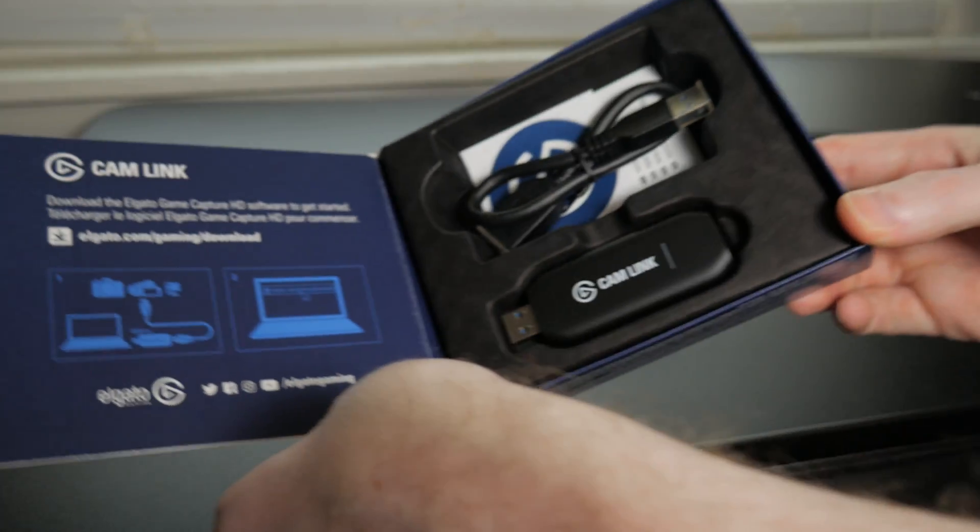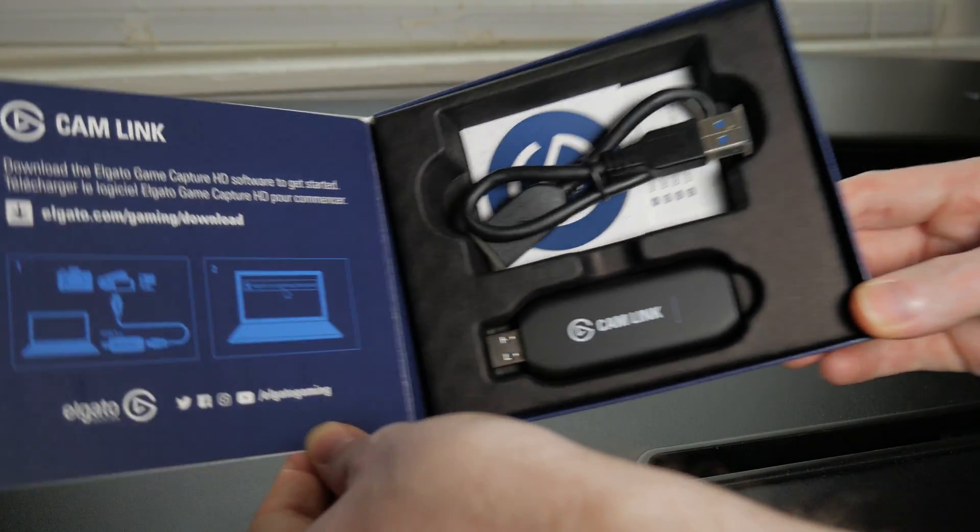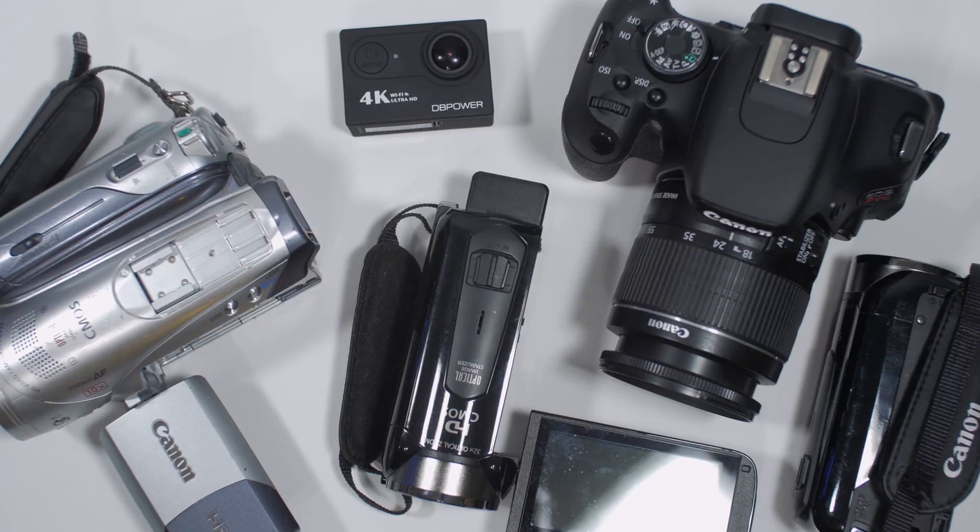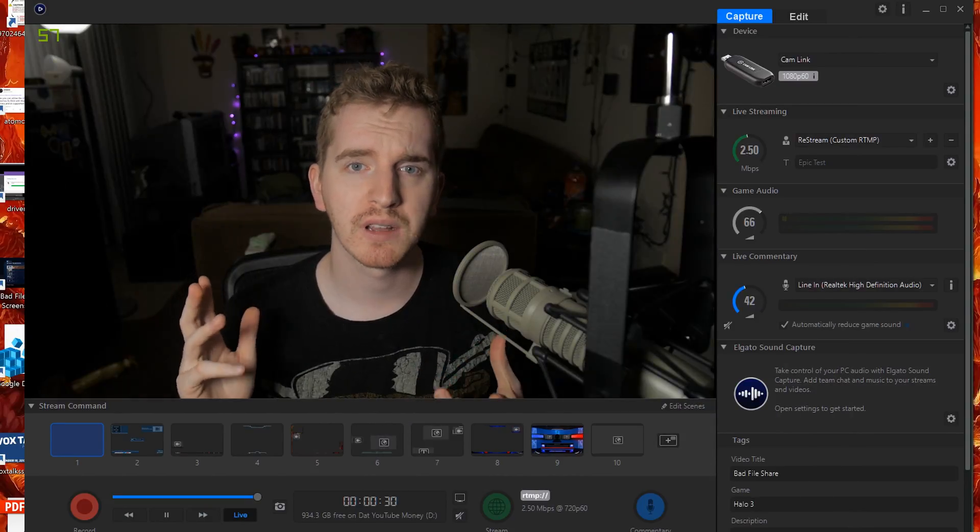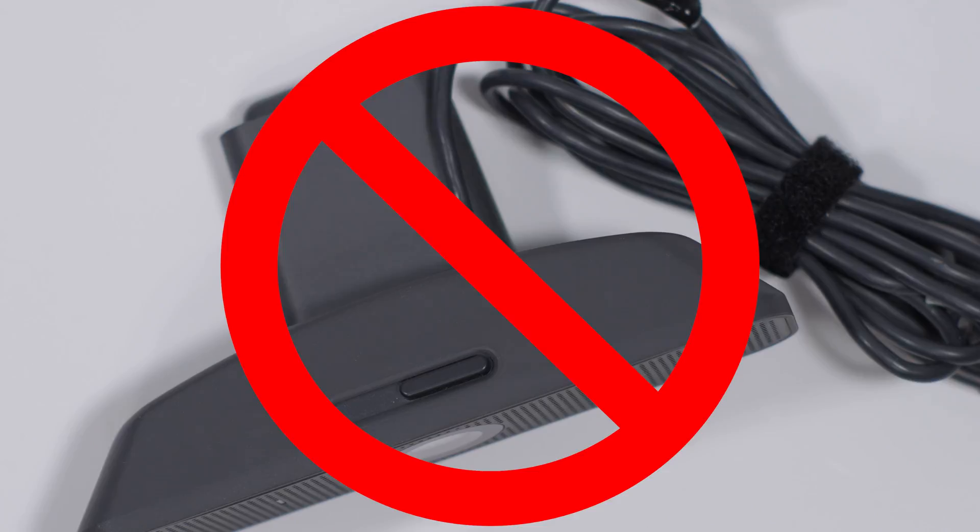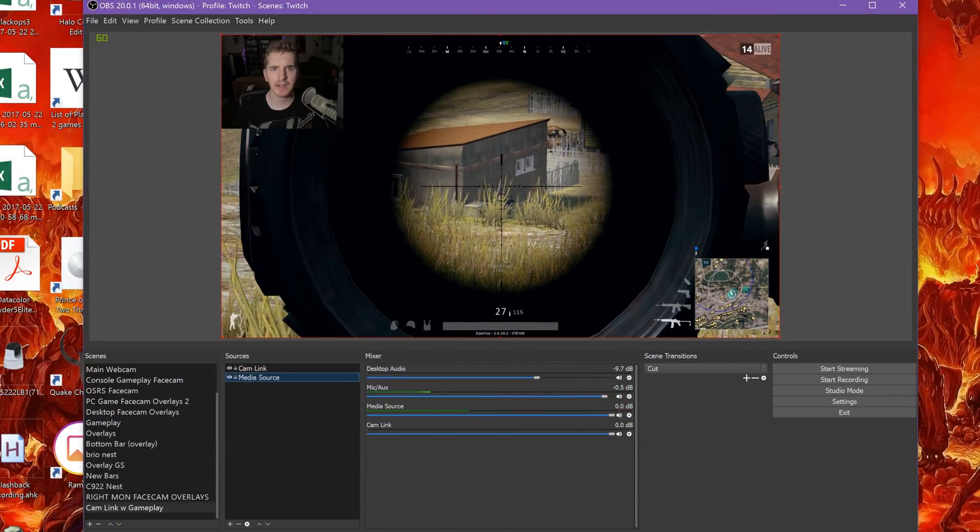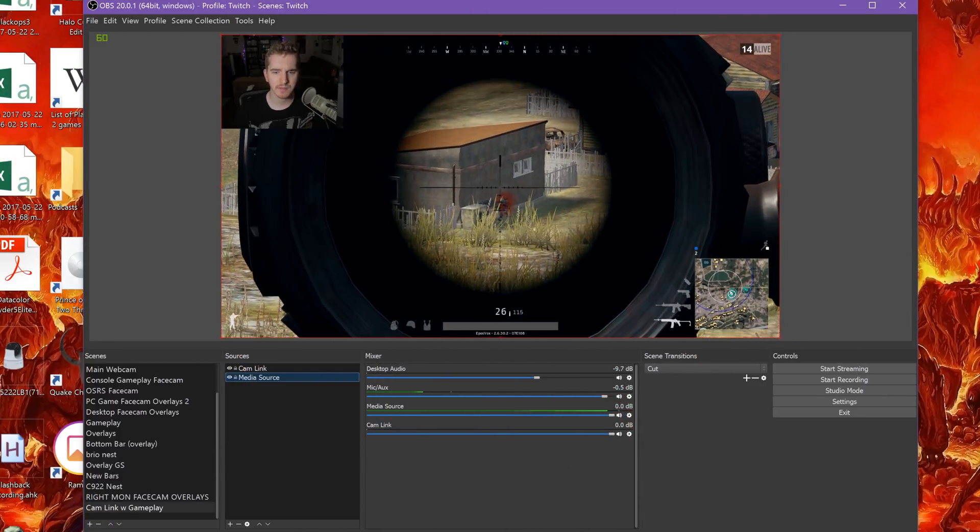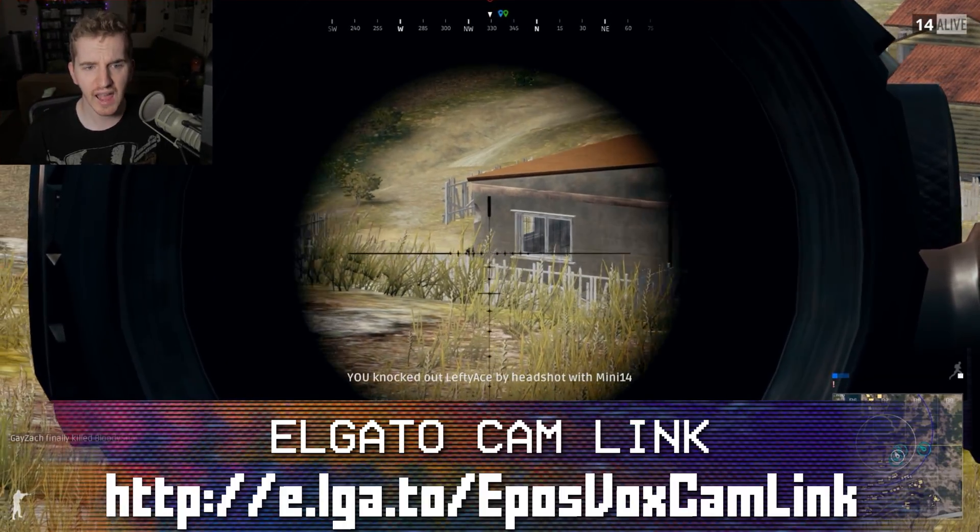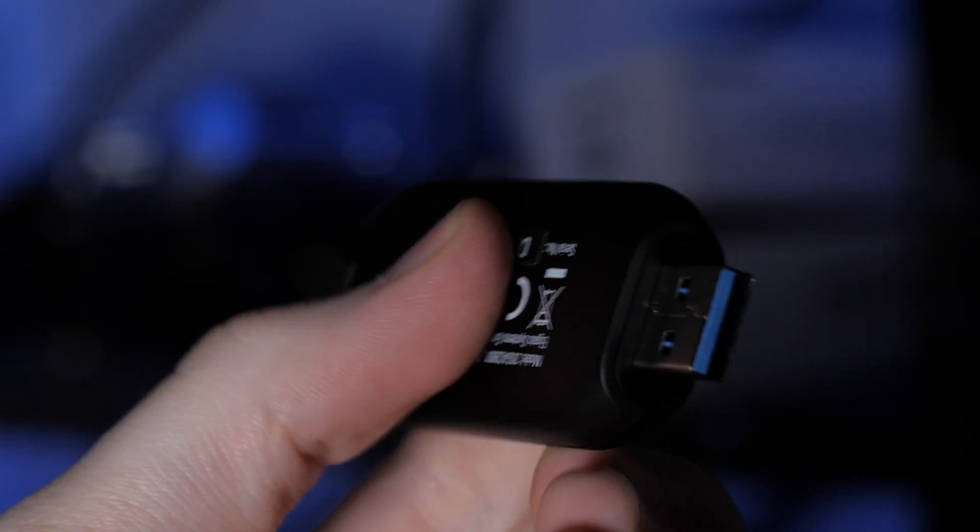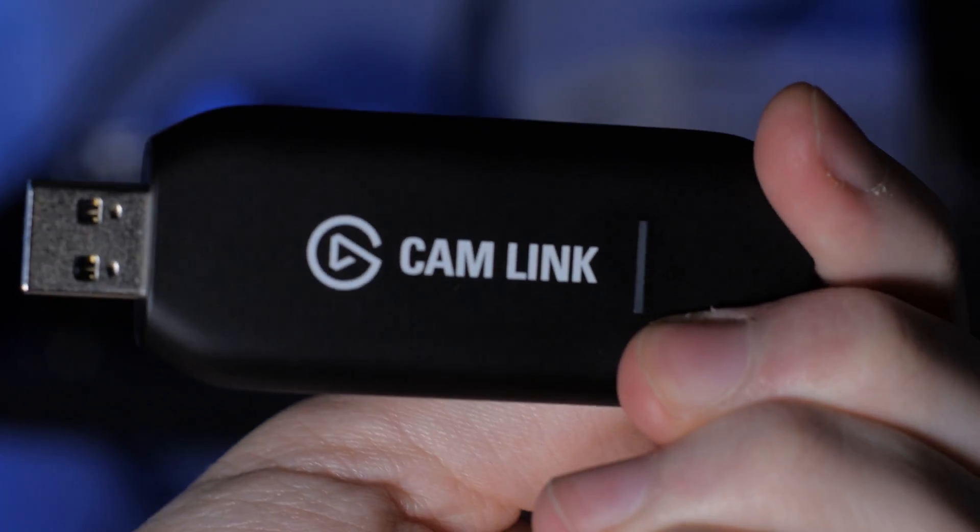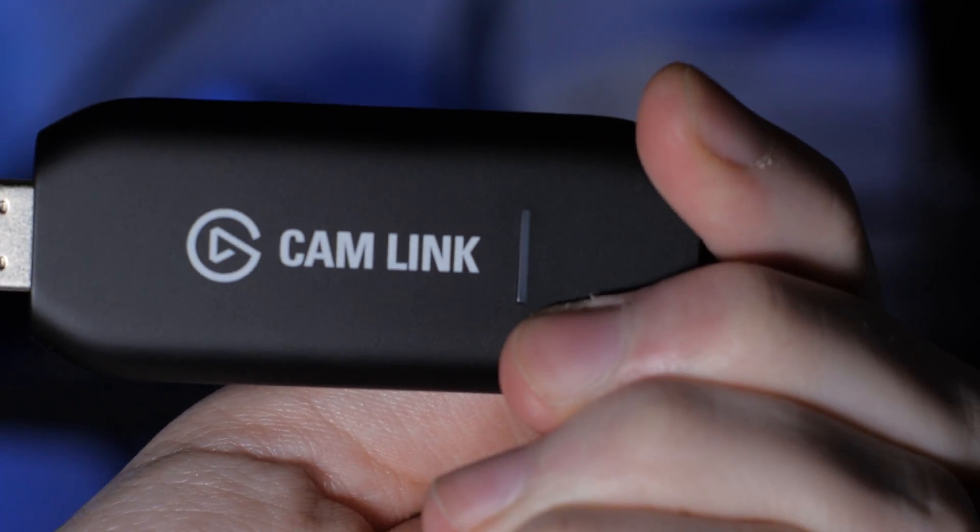The Elgato Cam Link takes your mirrorless, DSLR, GoPro, or camcorder and turns it into a higher-quality facecam than any webcam could ever provide, without the hassle and headache of normal USB webcam drivers or their terrible settings configuration. Get an uncompressed, low-latency 1080p60 signal from your camera straight to your stream with this little device right here. Buy one via the link in the video description.